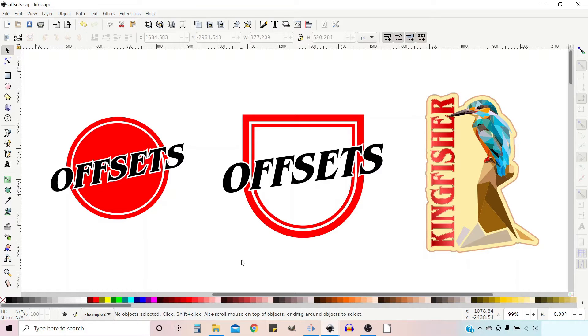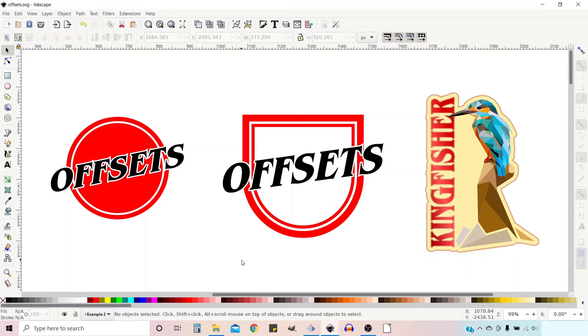Hello and welcome to another video on Inkscape, a free open source vector graphics editor. To learn where you can download a copy and how to use it, click on the link in the top right hand corner of the screen. If you find this video helpful, then help us by giving a like and subscribing to the channel. Remember to hit the bell icon so you're notified when we release new videos.